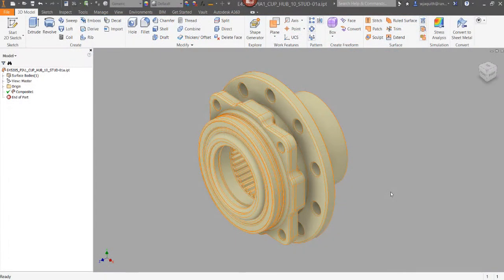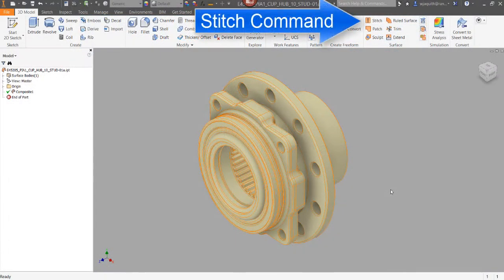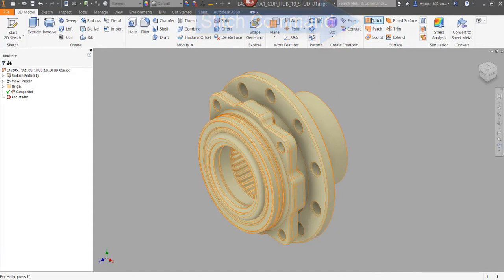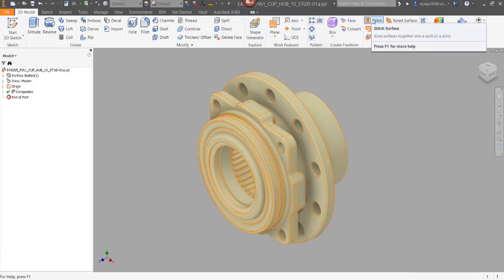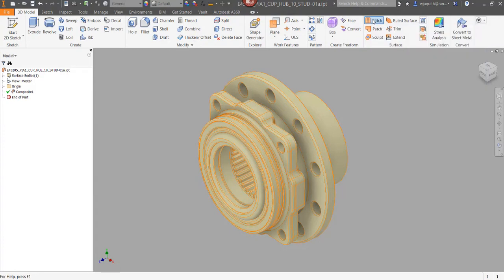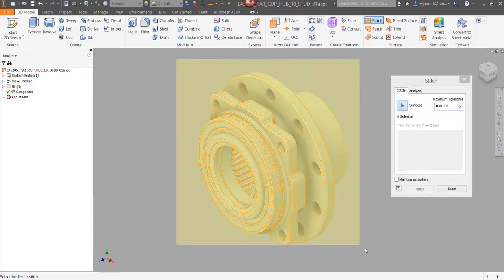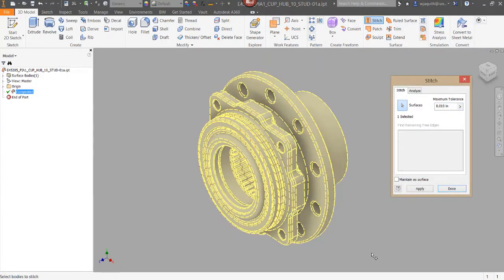So the first thing to try is to select the stitch command from the surface panel on the 3D model tab. Draw a box around the whole component and try to stitch it. If that works, the part will immediately convert into a solid and you're done.